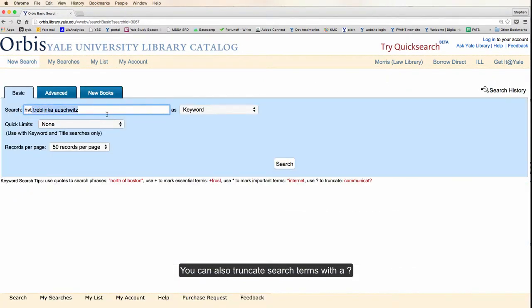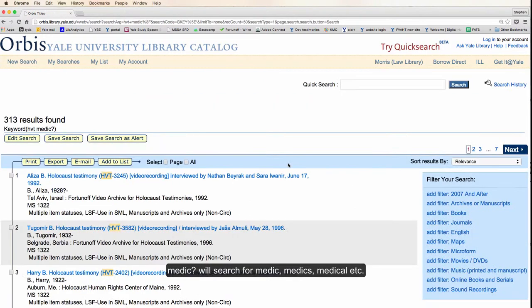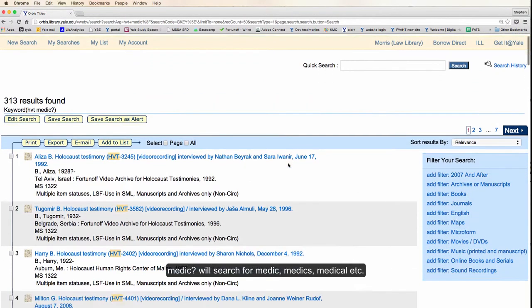You can also conduct a search for a truncated term by adding a question mark at the end of a word — in this case, medic. This will search testimonies for the word medic, medics, medical, medicine, etc.